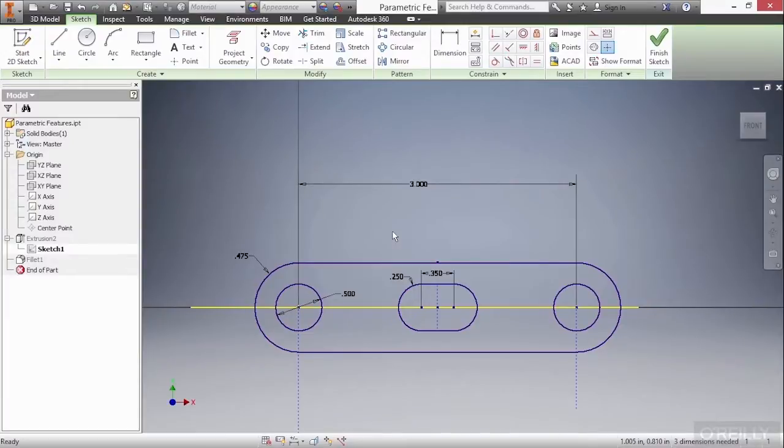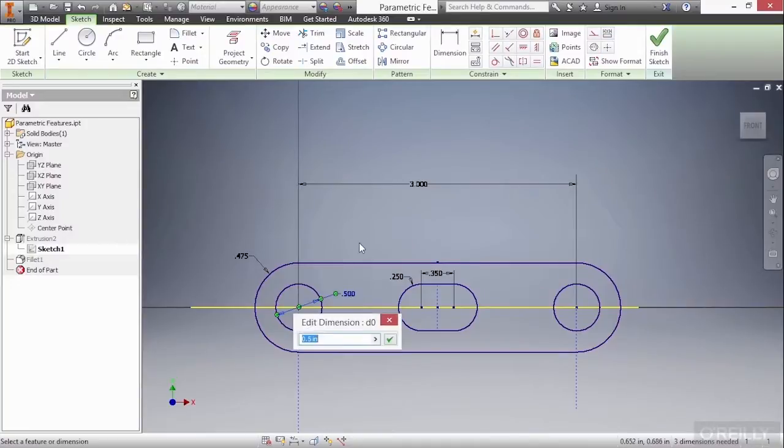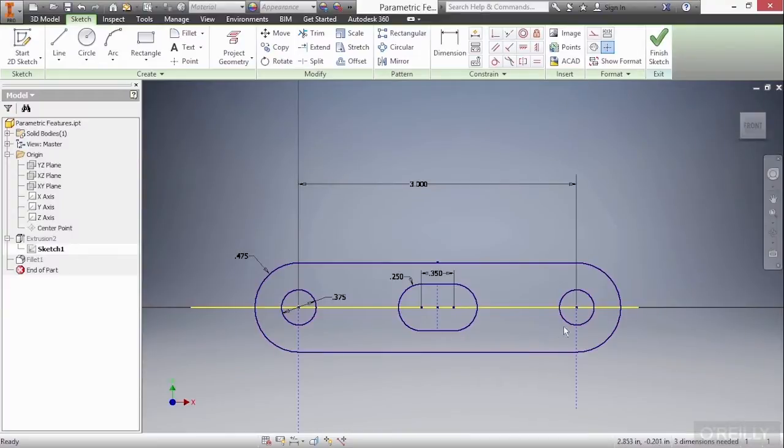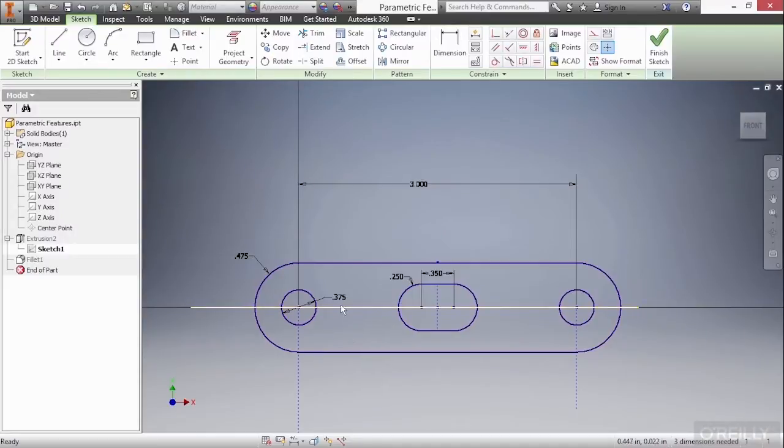Now, if I make changes to anything else in here, such as this diameter, I'll go ahead and double-click on that and make it 0.375. I'll approve that checkmark there. You can see it changes not only that circle, but the circle down on the right-hand side. That's because they have a relationship between them that when one updates, so does the other.